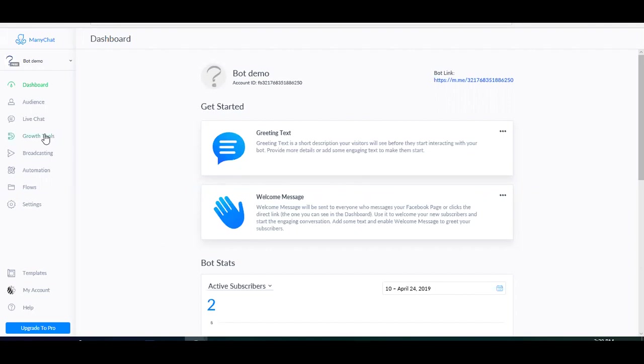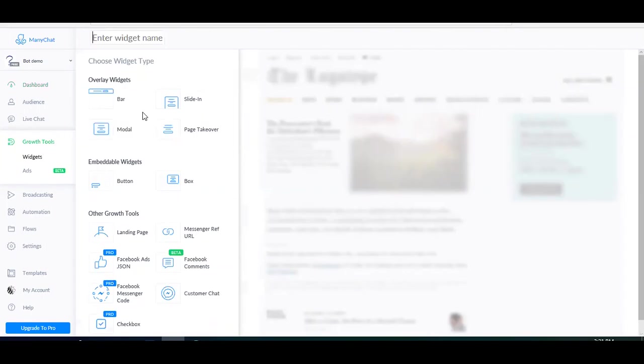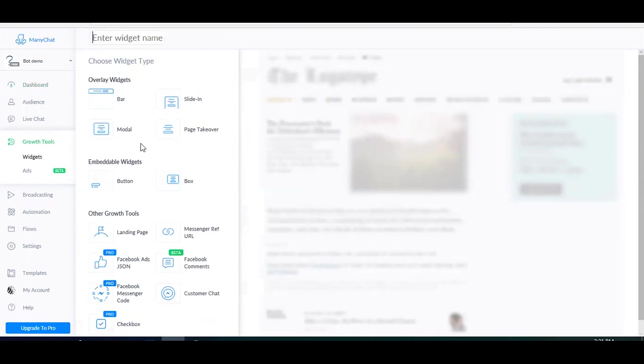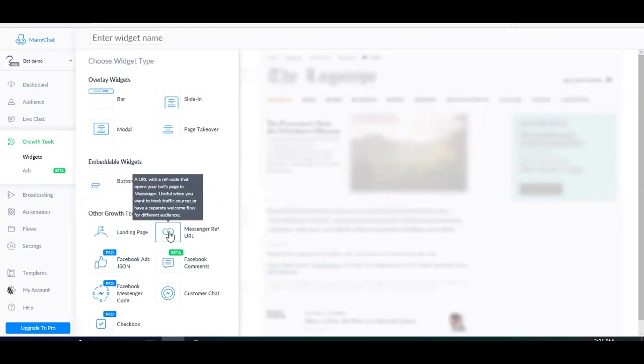So we go to growth tools, widgets, click new growth tool. These are embeddable widgets for your website. So if you have a website and you want to drive your website visitors to your messenger bot, then you can play around with these widgets. They are super easy and you don't even need any coding skills. Currently, I don't have a website, so I like to use the other growth tools. I use the landing page growth tool and the refurl growth tool, both are super easy and you can set it up in less than two minutes.